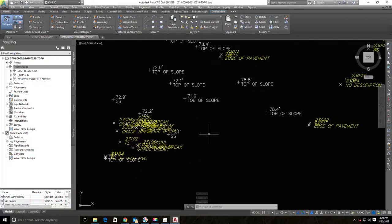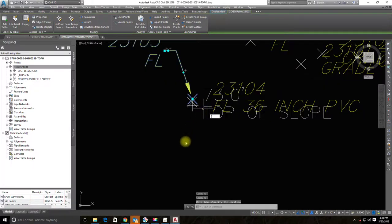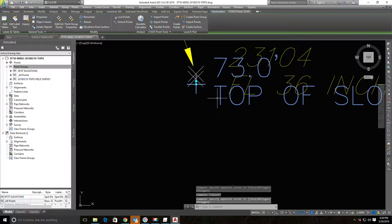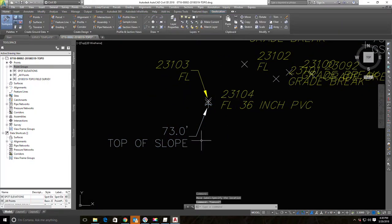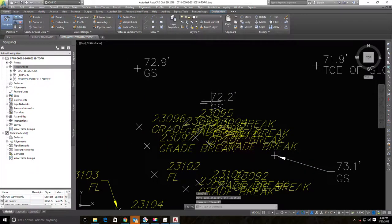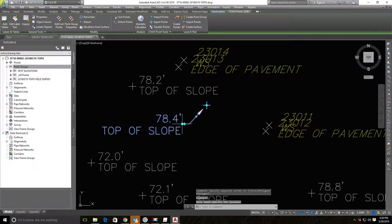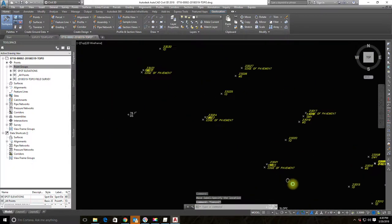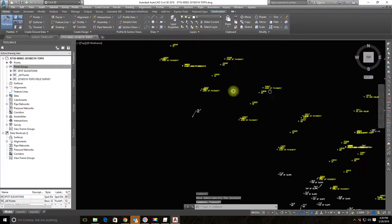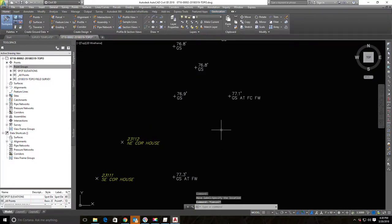Now that I have these spots set up the way I want, I need to fix label overlaps. I'll come in, select a spot elevation label — you'll see a square grip and a diamond grip. Grab the square, not the diamond, and drag it out. It automatically creates a little leader line. I'll do that wherever spot elevation labels are overlapping another label — drag them left or right as needed.